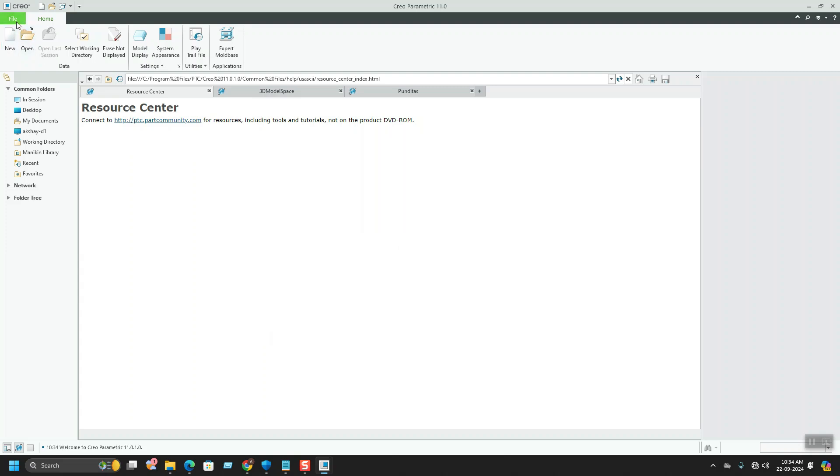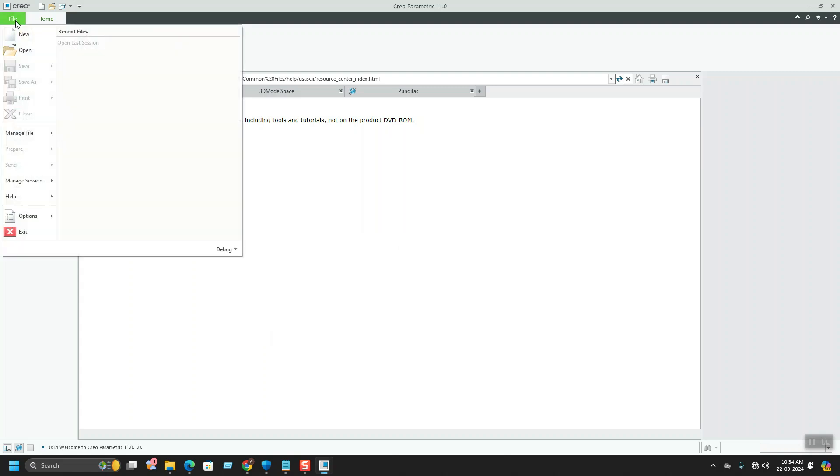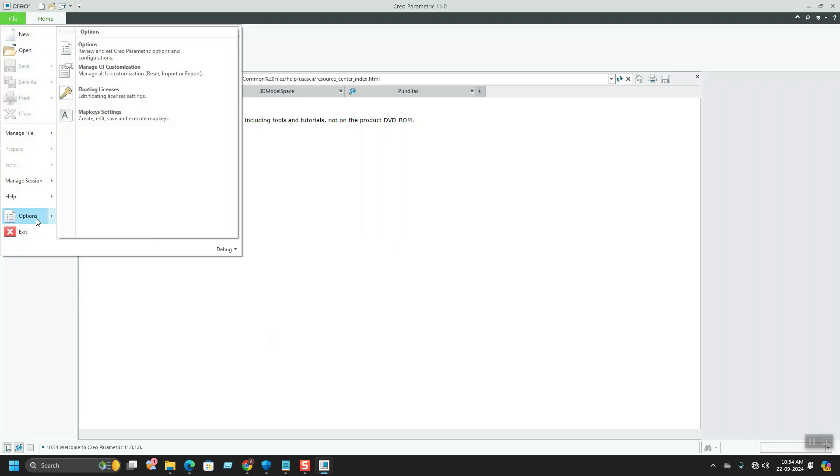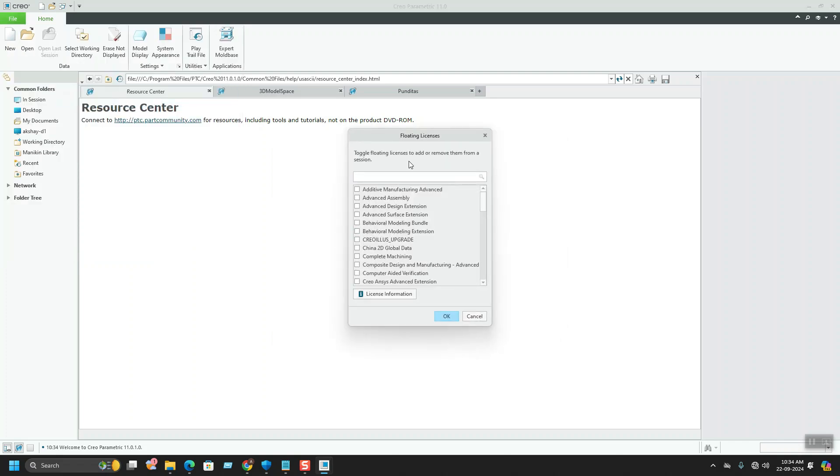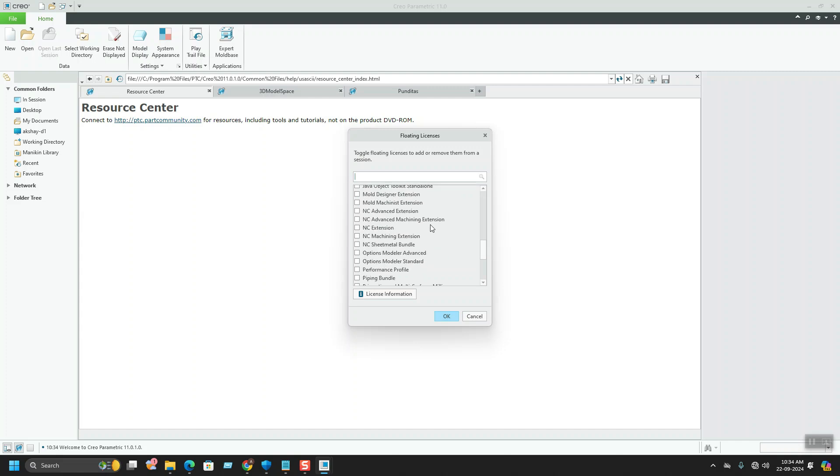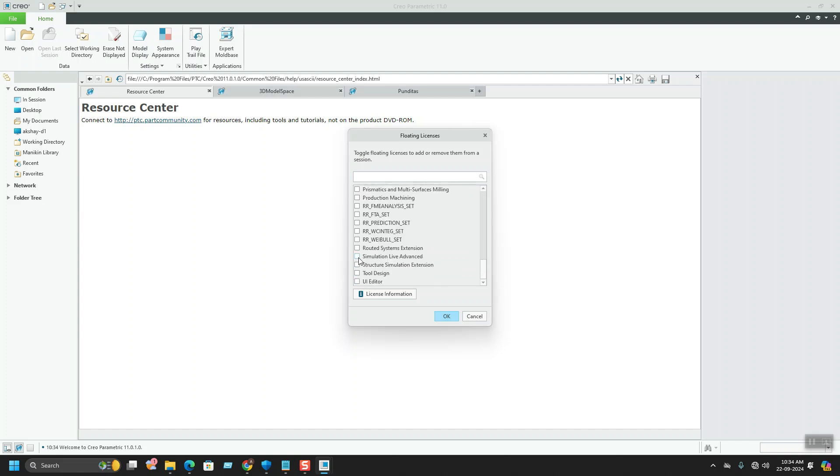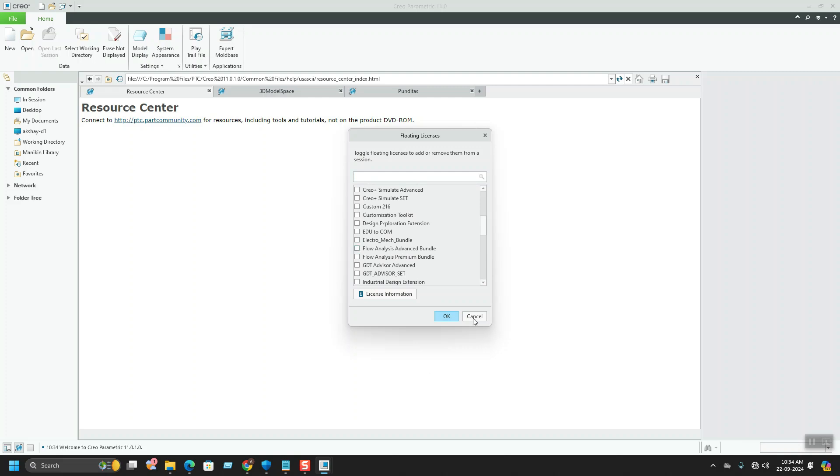You can reconfigure it for the floating license from the File, Options, and Floating License section which is available here. You can add floating licenses from here which are available. You can check those specific ones whichever you require and hit OK.